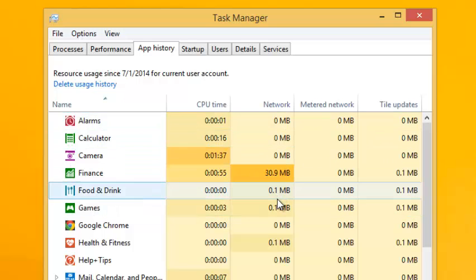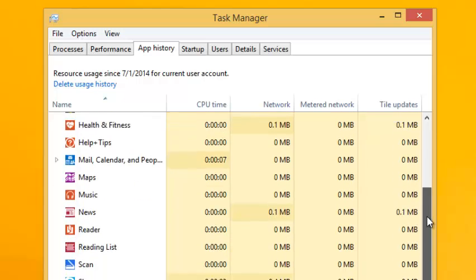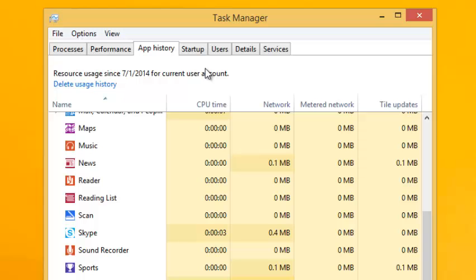It shows you the network bandwidth used since you installed Windows 8 and since you started using this particular application. Basically, it shows you the history of the apps in your PC.